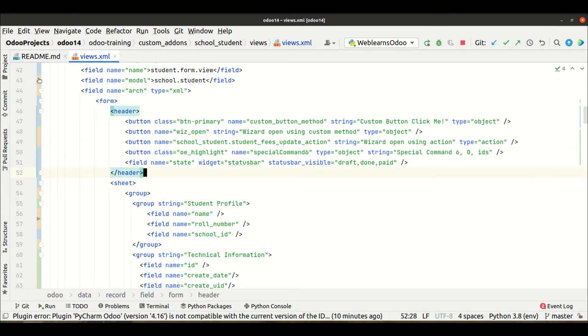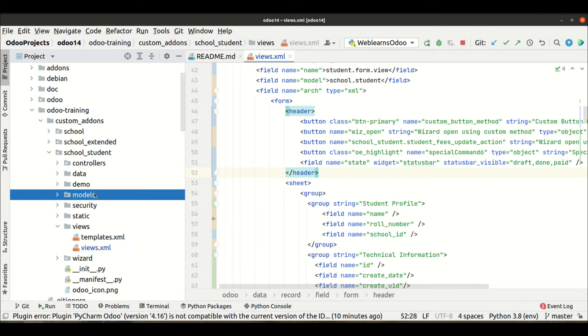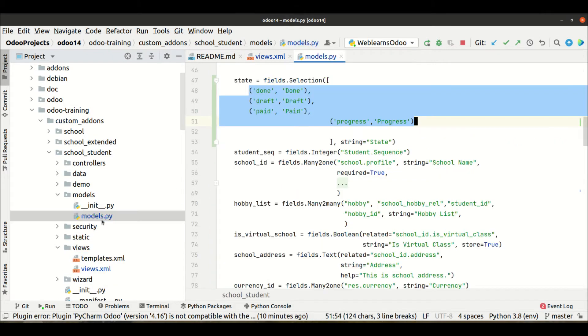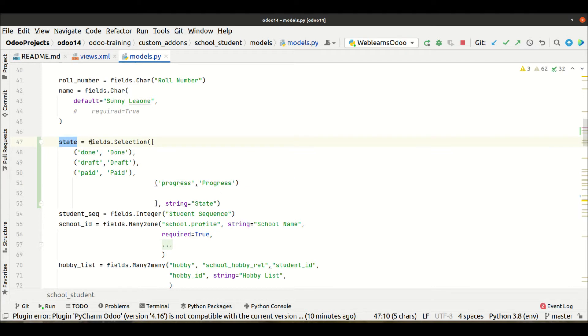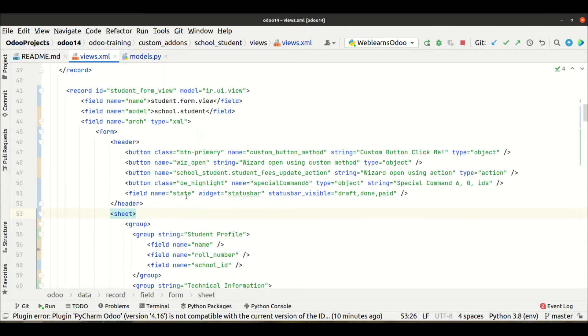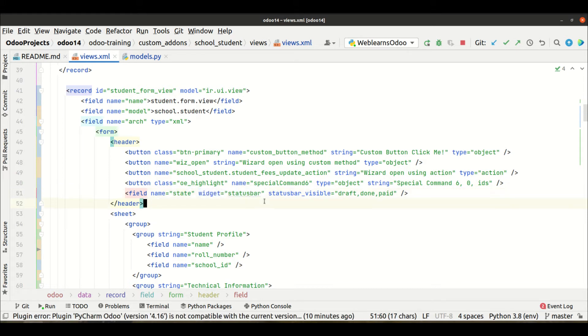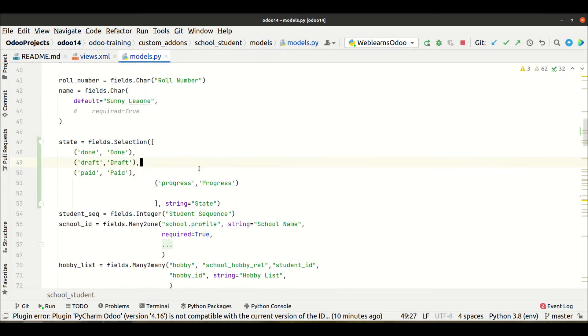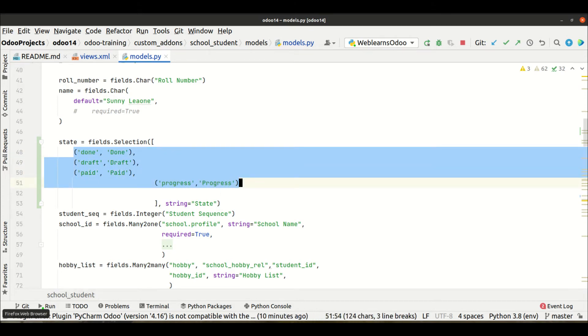Now you can see here in the header part we already added some buttons to perform specific actions, and this is our stat field. The stat field is a selection field. We already used this stat in the header part and we use the widget as status bar.